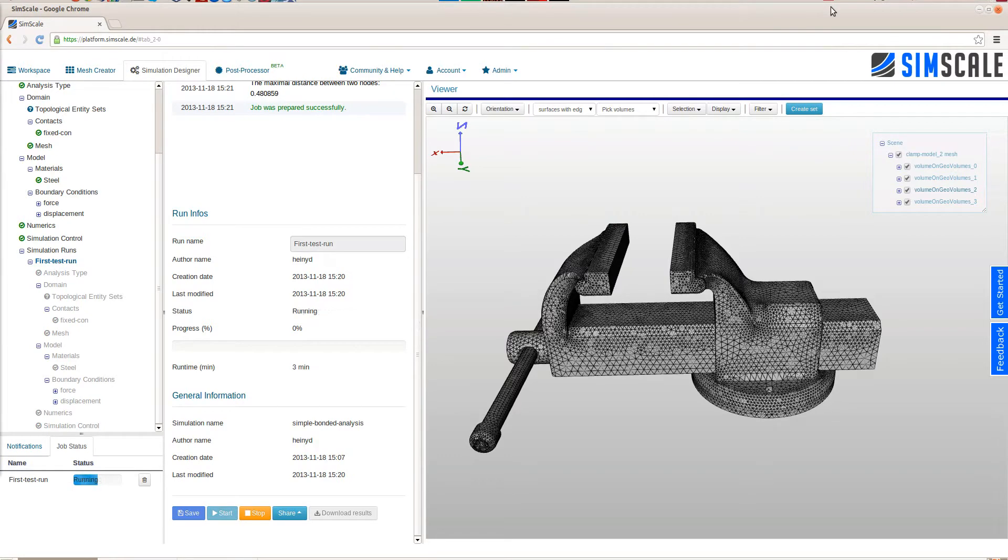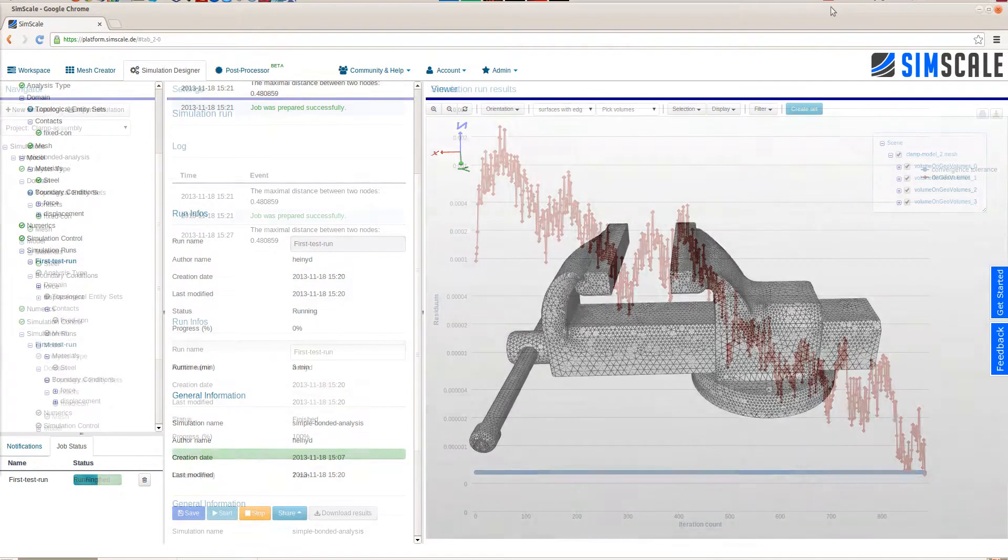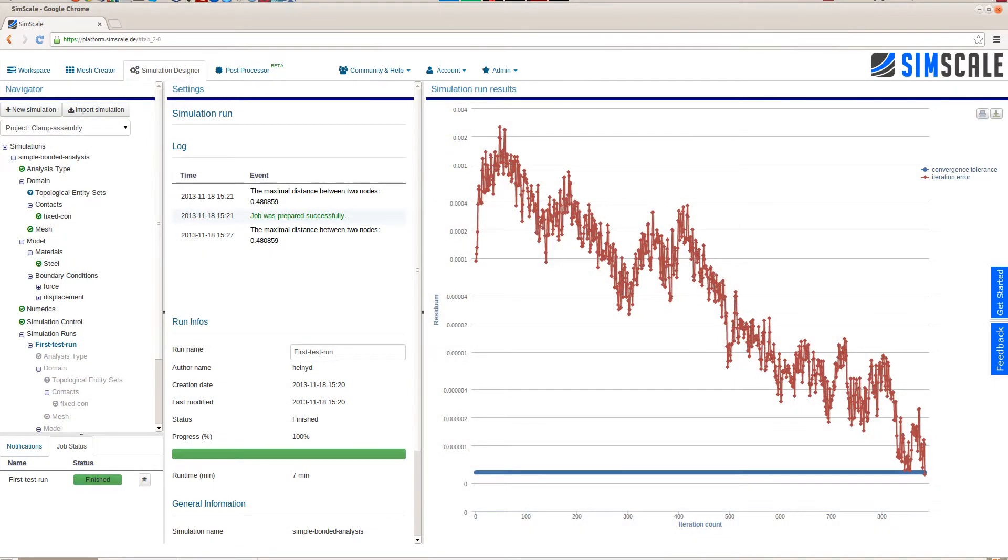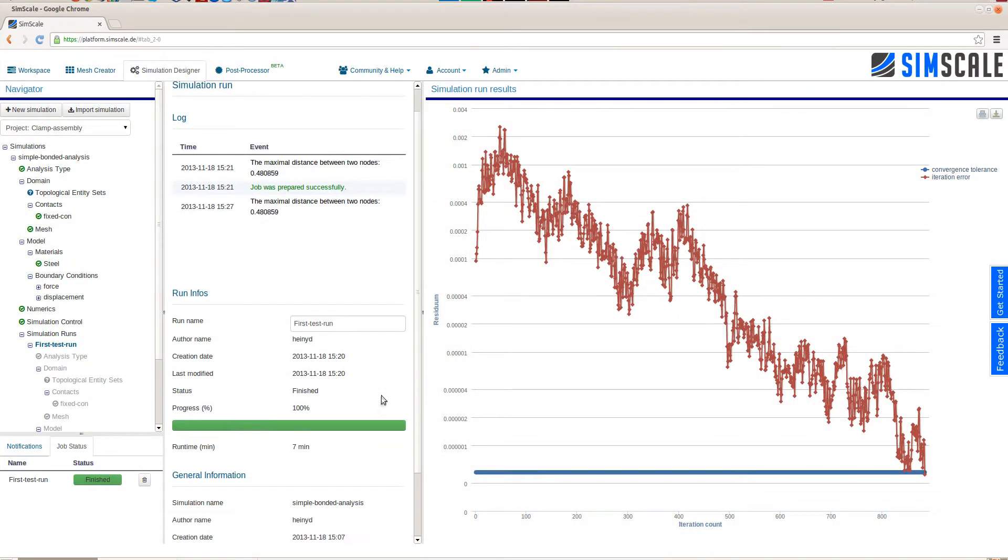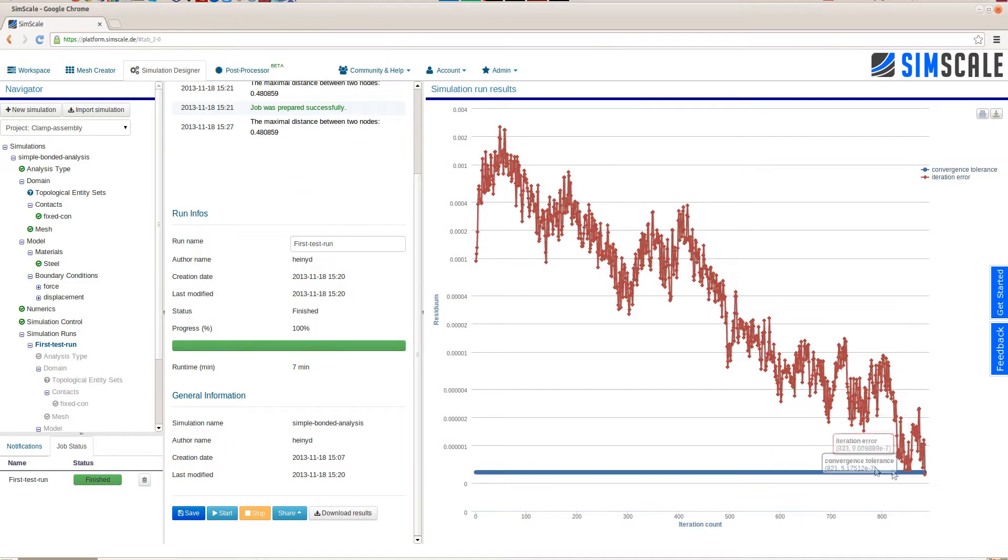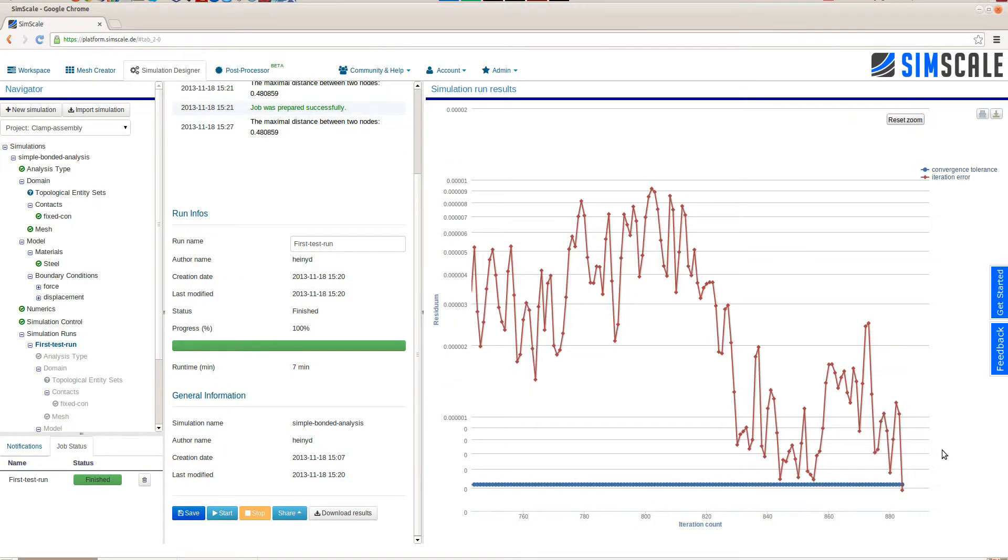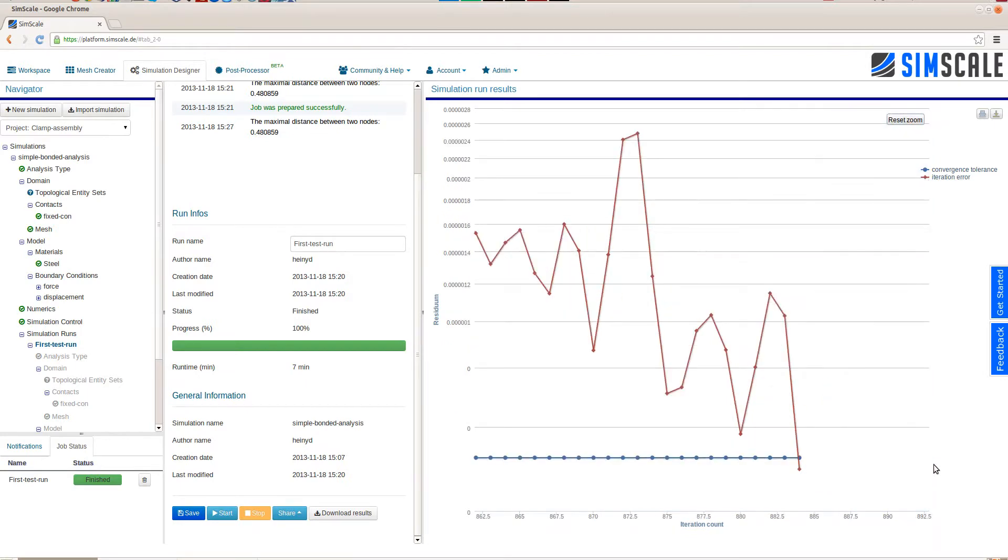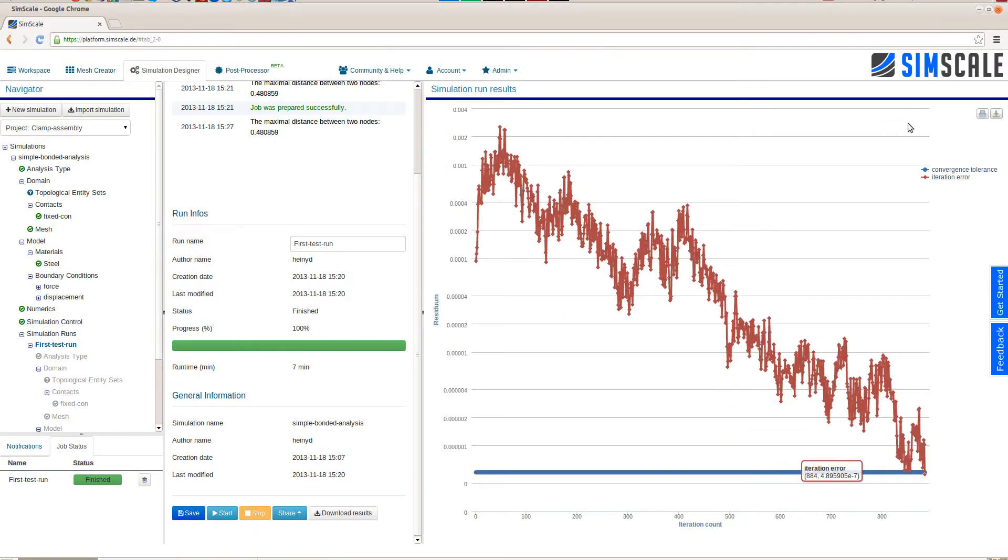Again, the job status box in the lower left keeps us updated what's going on with our simulation run. Since we chose an iterative solver to solve the linear system, we can later review the convergence behavior of the residual. And here we can see that we reached the convergence criterion in the last step.